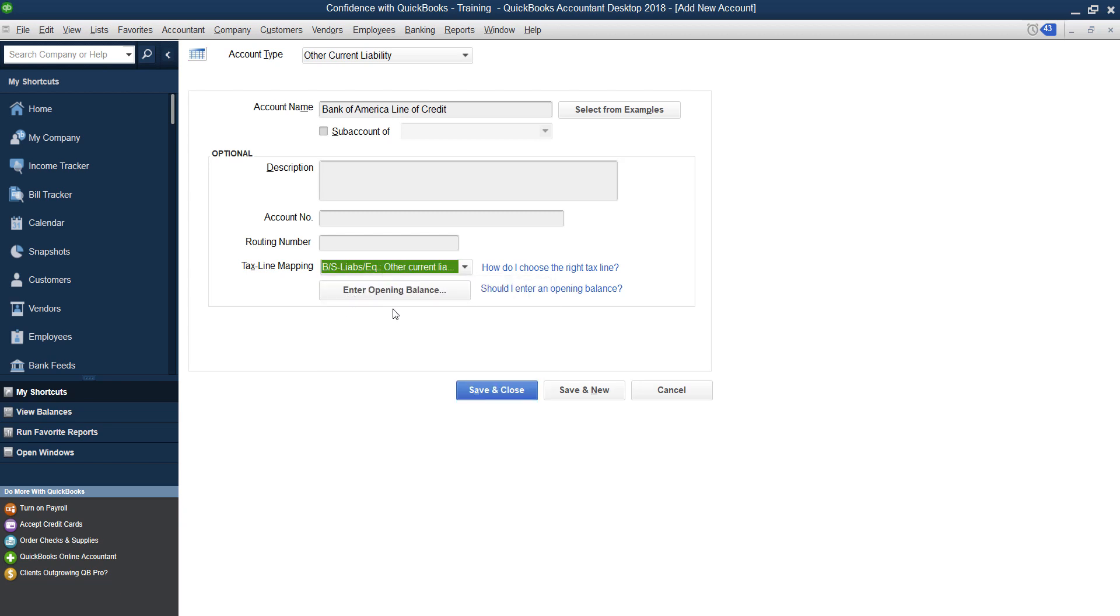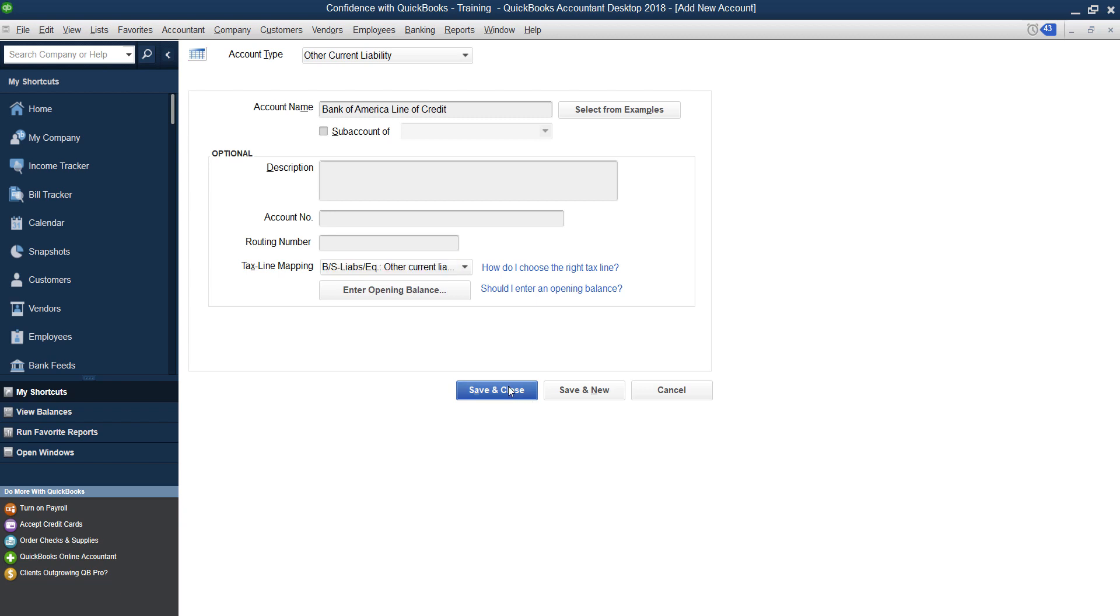Then the next option is to actually enter an opening balance. I don't typically recommend this. Because it doesn't give you the detail you need. Typically, what I say is go back and figure out where you borrow the money on the line of credit or if it's a brand new one. Hopefully you don't have a balance, you're starting fresh. So we're just going to click Save and close.